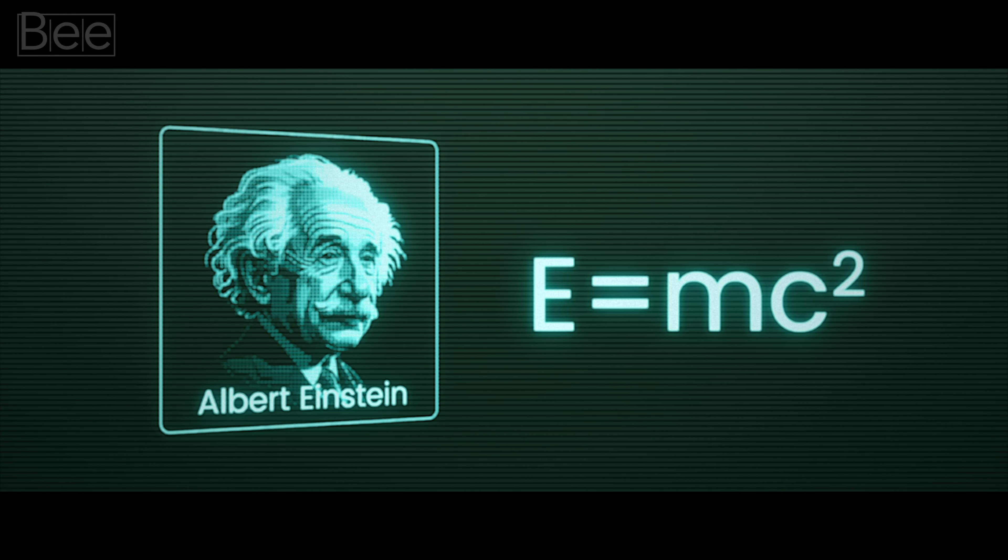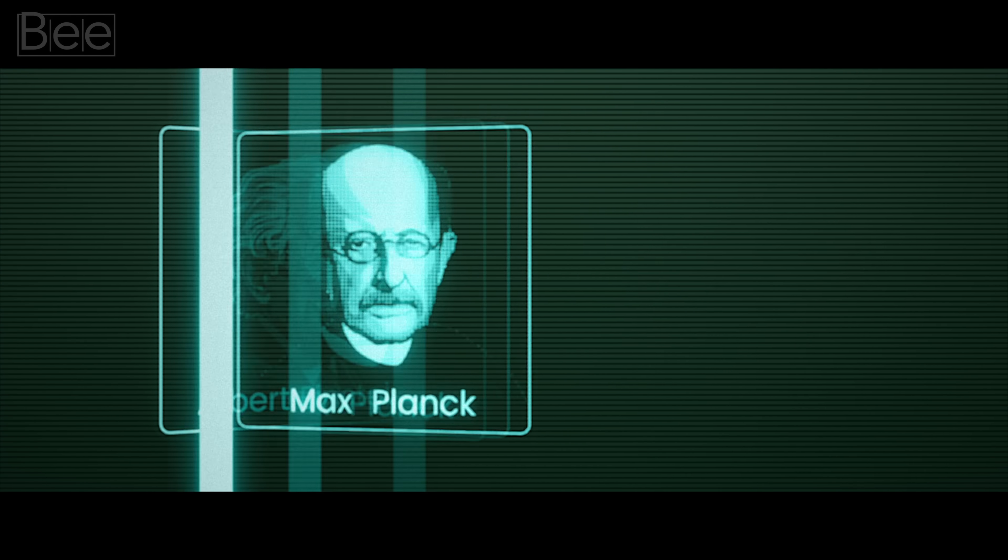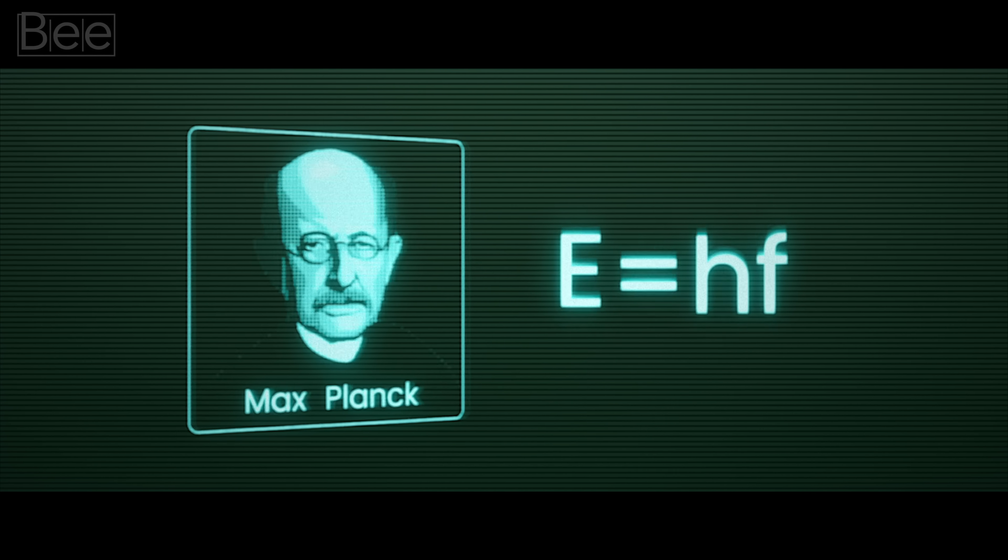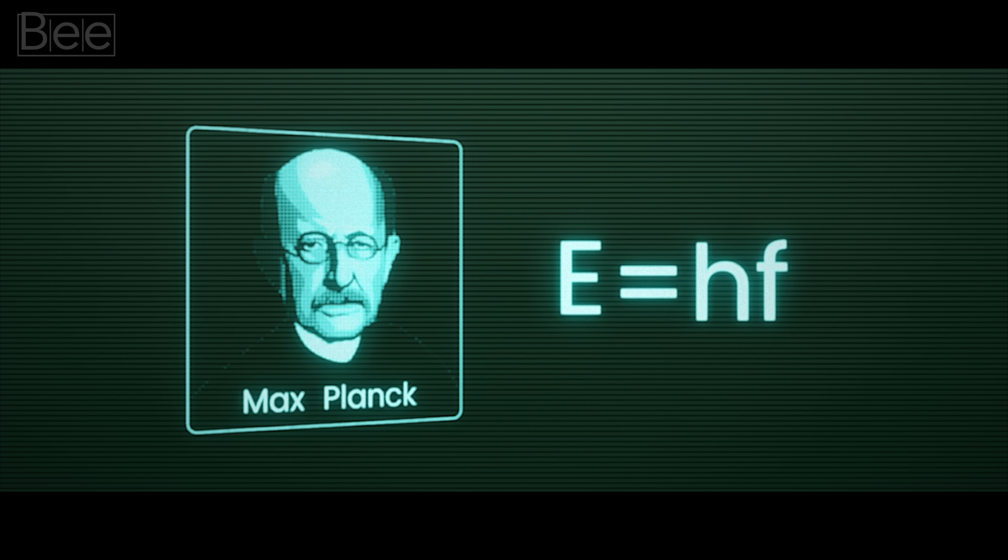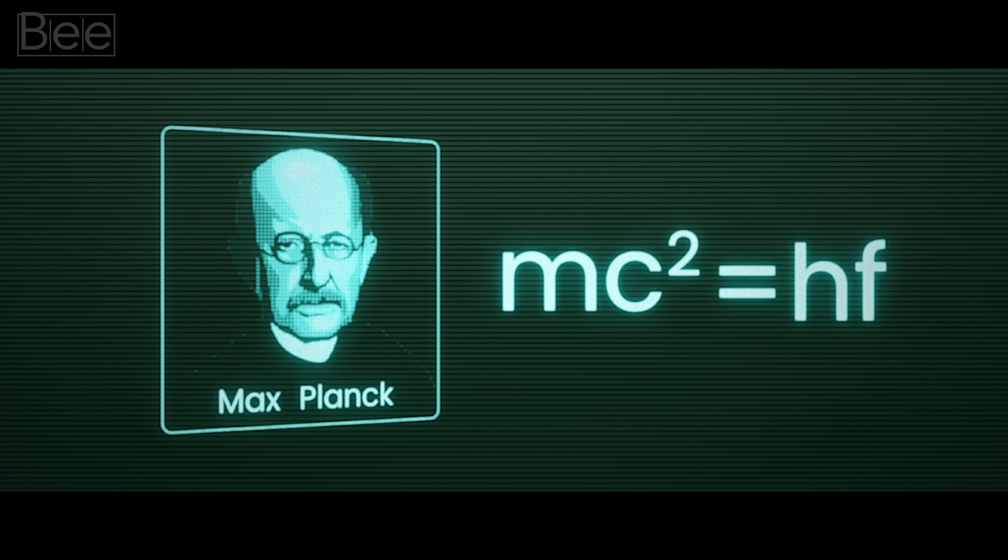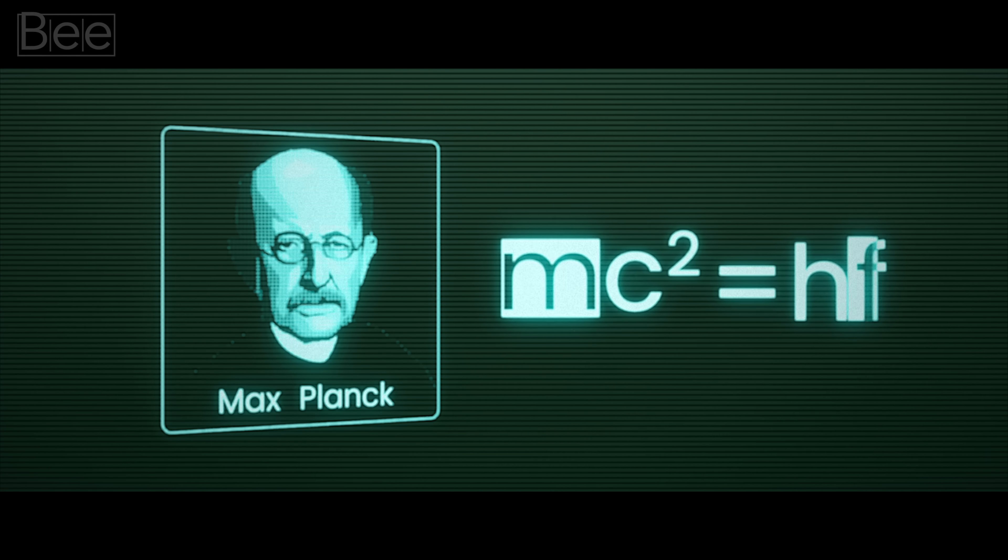Einstein told us that energy and mass are basically two sides of the same coin. But another important equation came from Max Planck, who said that energy and frequency are linked, E equals HF.